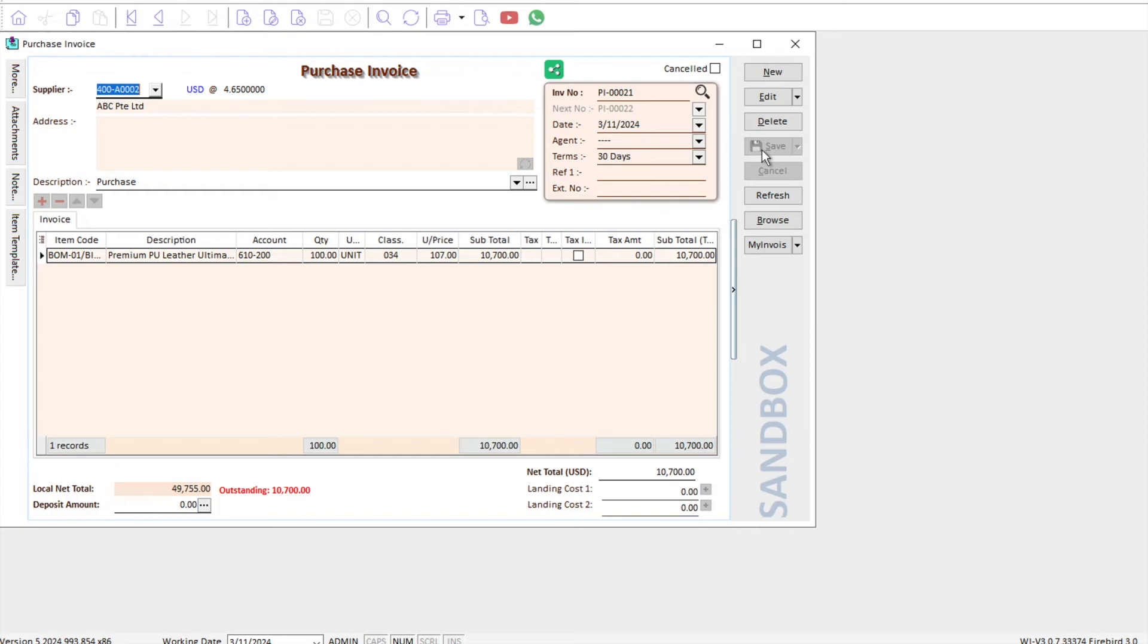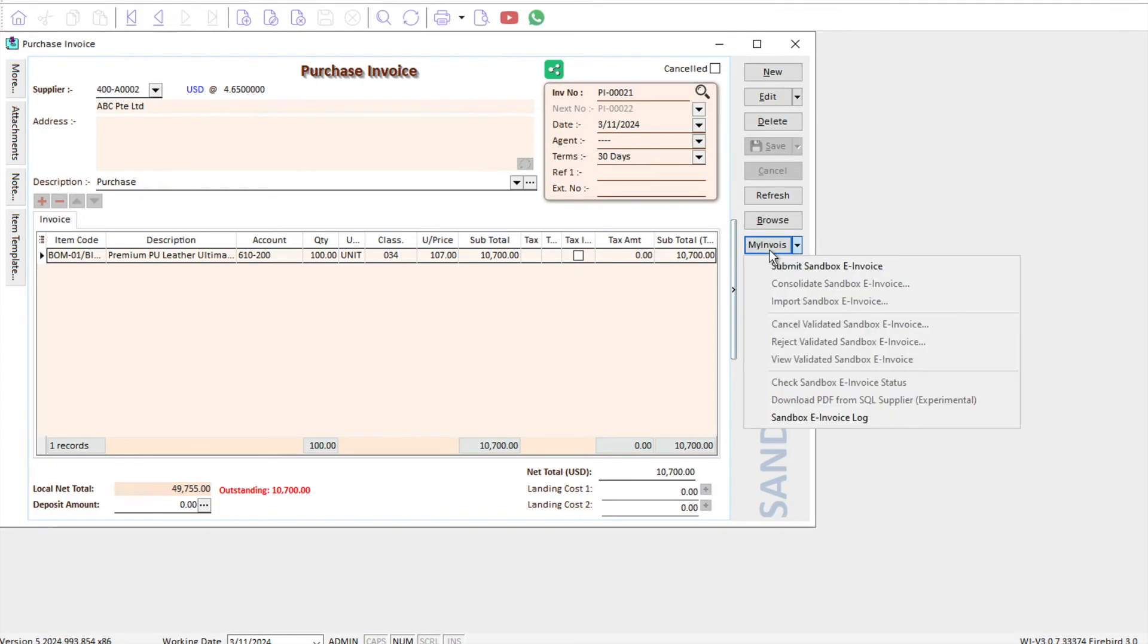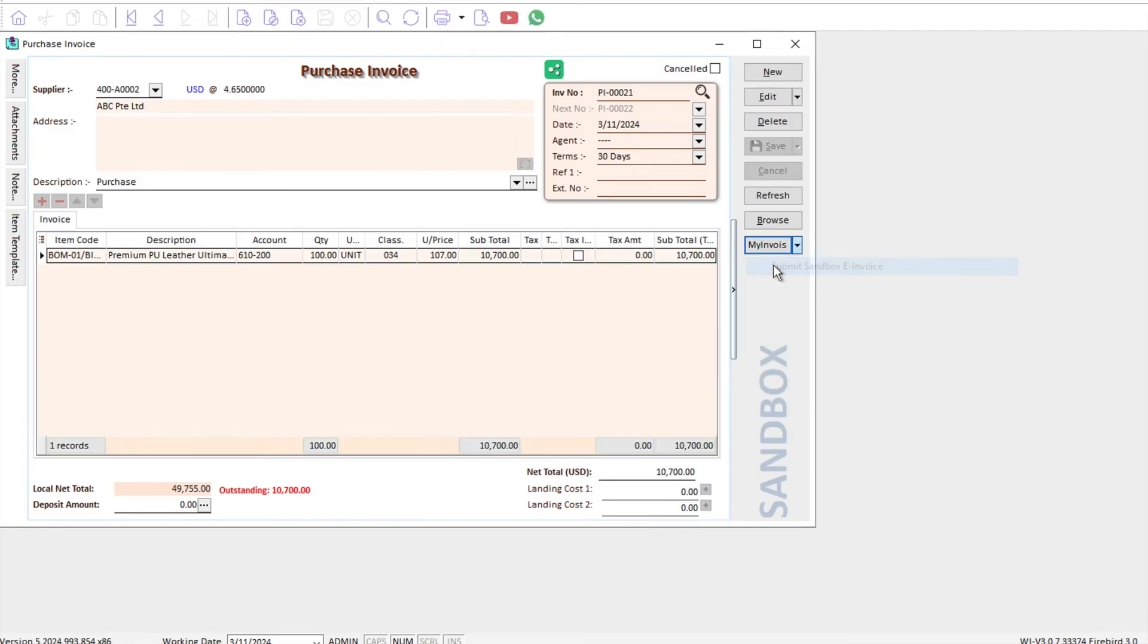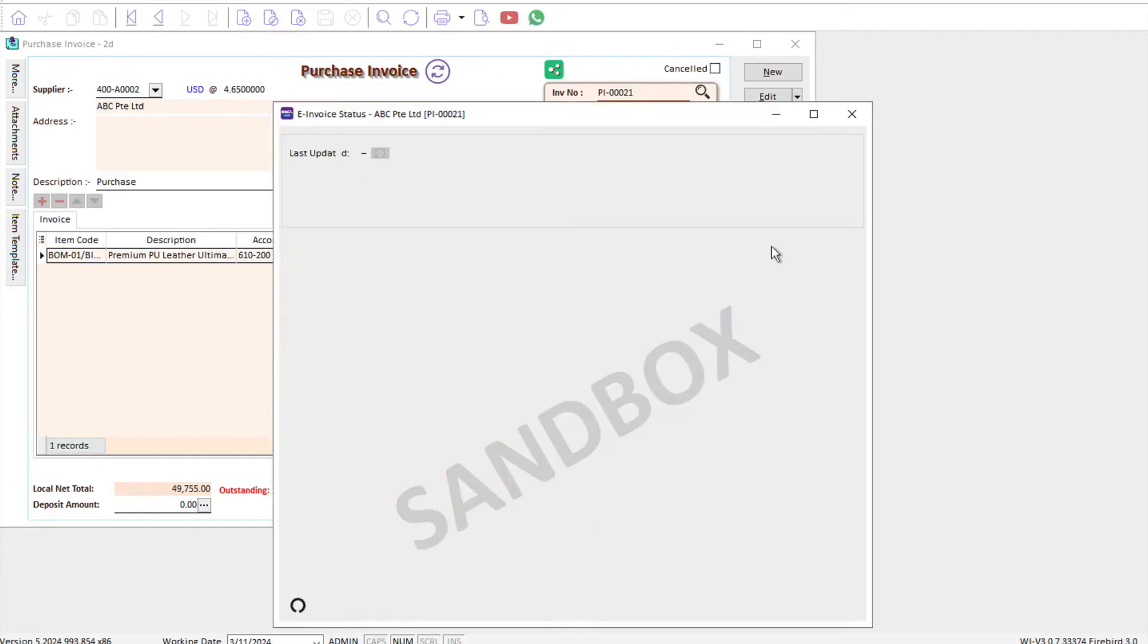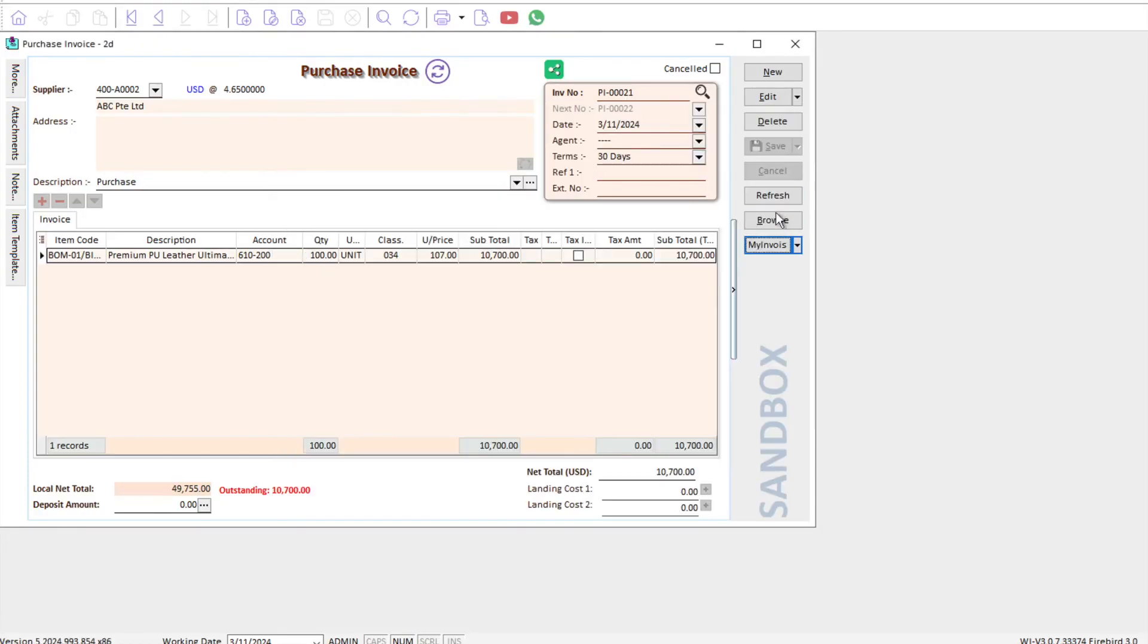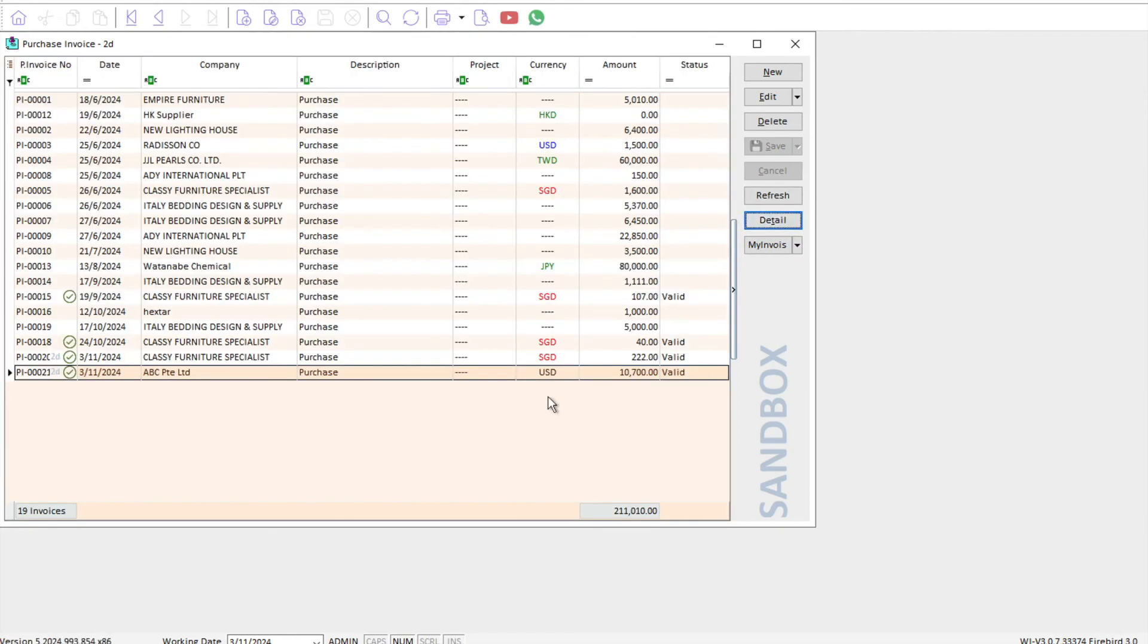So how are we going to create an e-invoice or self-built invoice through SQL accounting? On the right side, you can see this thing called MyInvoice. We can click MyInvoice function, and here you can see Submit Sandbox Invoice. Of course, right now I'm doing a testing environment, so that's why it has this word called Sandbox. If you go live, then you will not have the sandbox word anymore. Let's press Submit. Now it shows that it's confirmed, and it's already automatically generated the QR code.